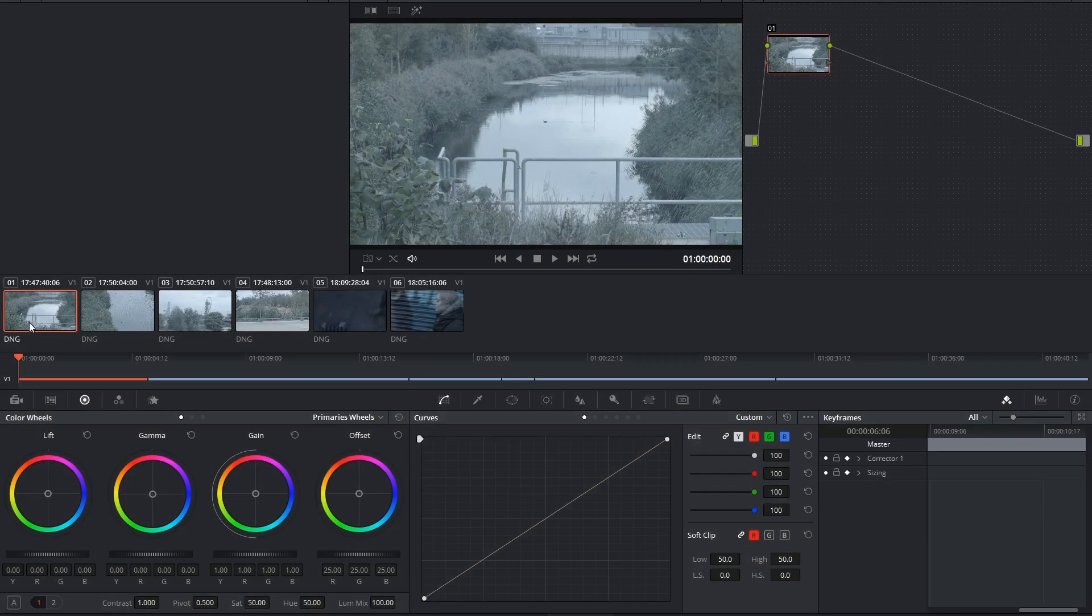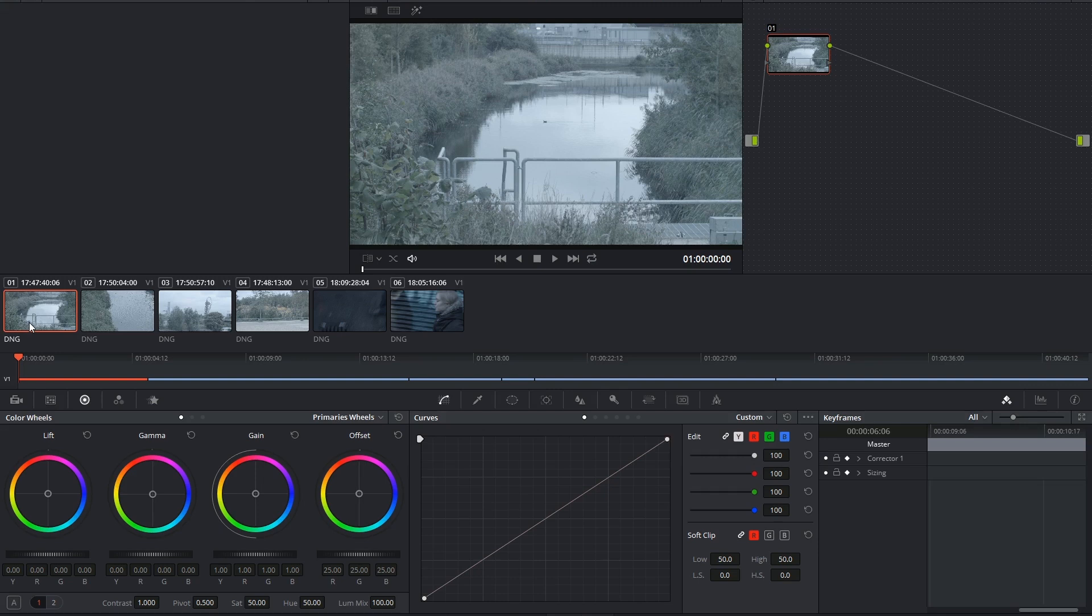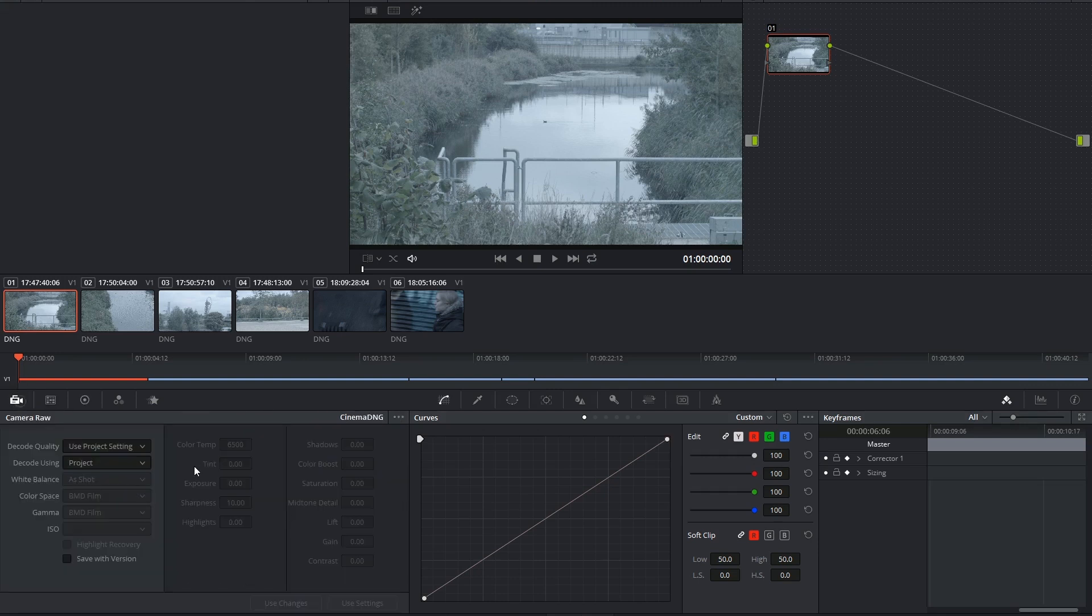Hi there and let's get to it. If we start going through these palettes from left to right, the first thing we're going to come across is the Camera Raw Palette.